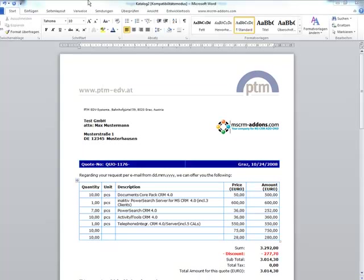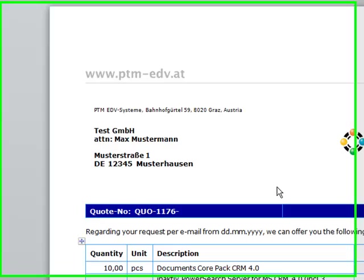In this part we will create a so-called line item template, where line item means that we show up a list of related records within the template. This could be a list of contacts related to an account or, as in this case, a list of quote products.